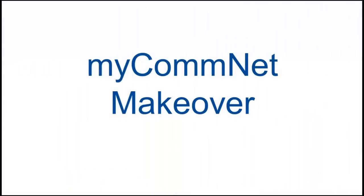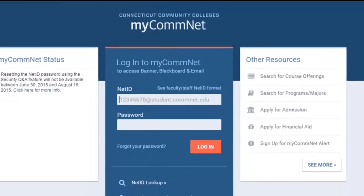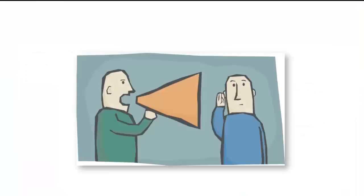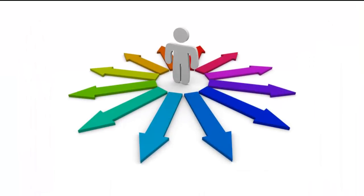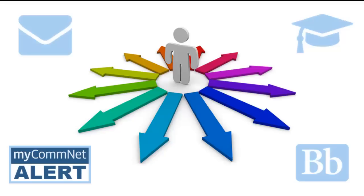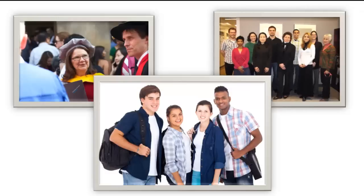In early July of 2015, the Connecticut Community College's MyComNet portal website will be getting a new look and feel. The revisions were based, to a large degree, on user feedback, with an eye toward making navigation easier and important information more accessible. This video will show students, faculty, and staff how to navigate MyComNet and access the applications and information you will find there.